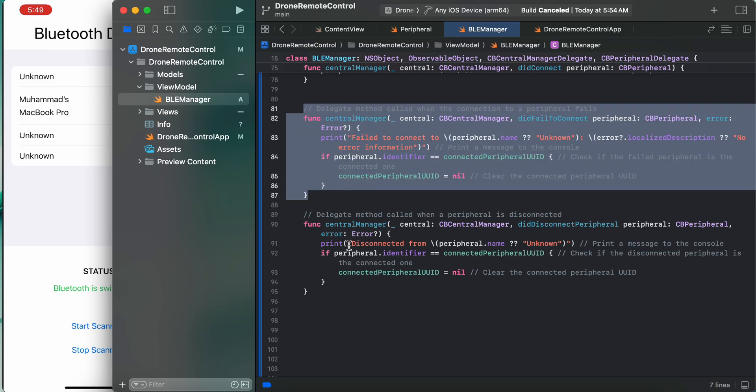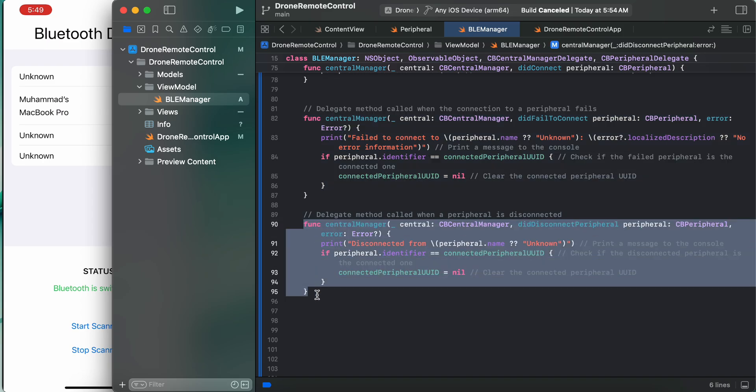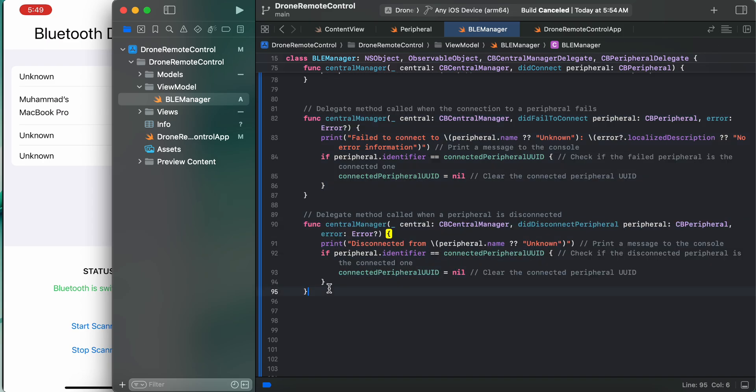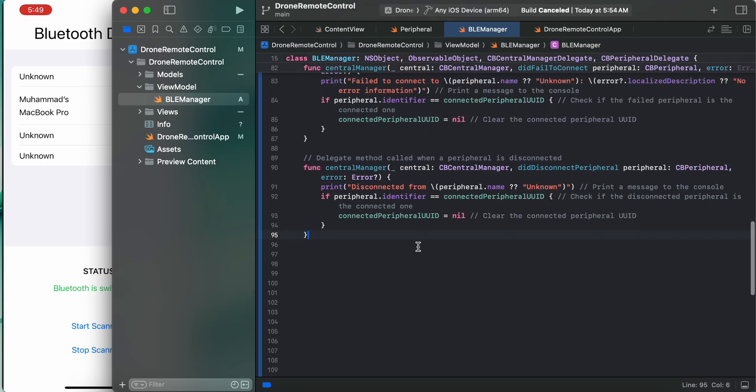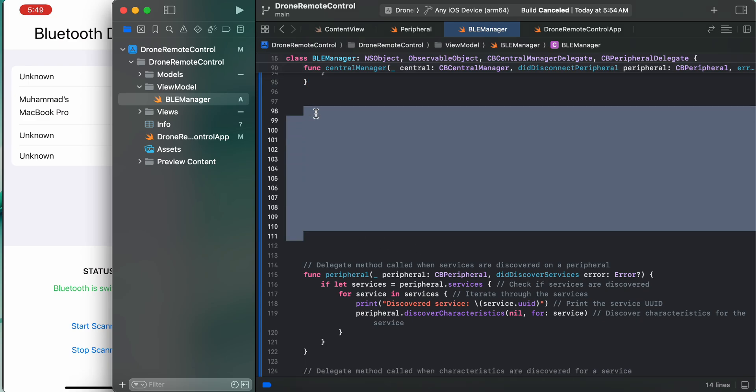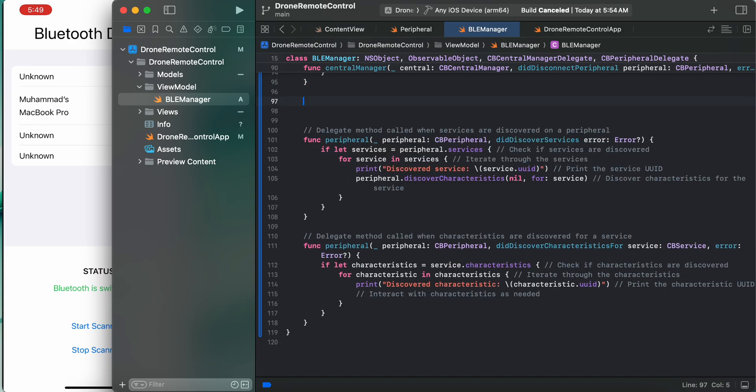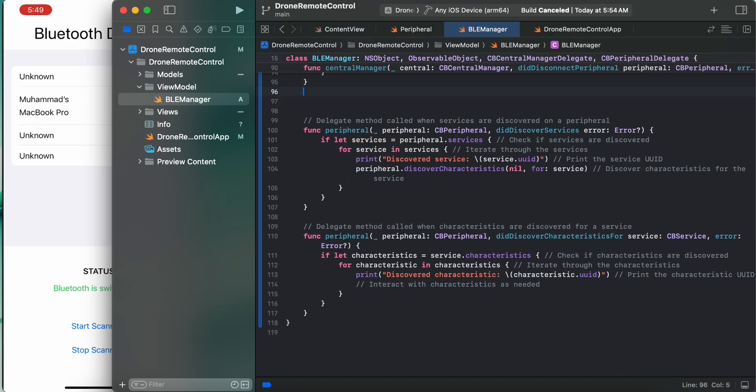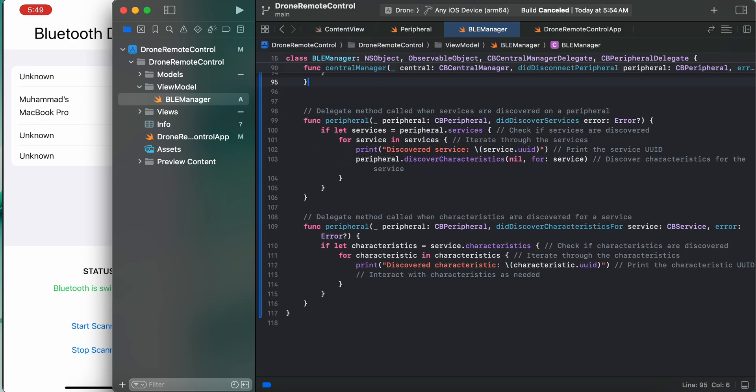Here, central manager function - delegate method called when a peripheral is disconnected. When we want to disconnect from a peripheral, then we need to call this one. This is quite easy.